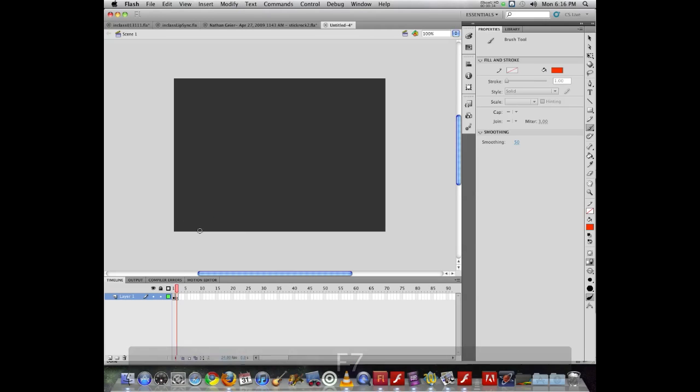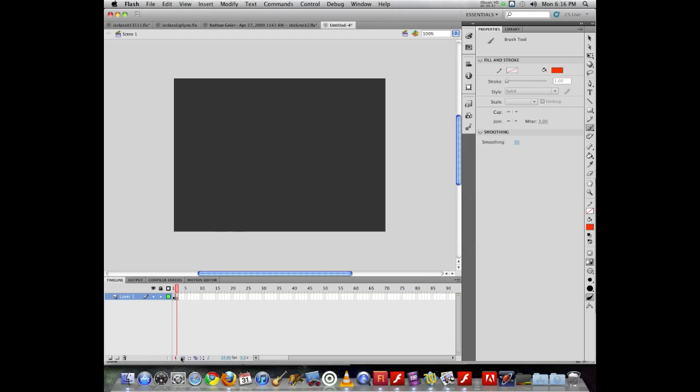Now my problem here is I can't see where it is. I don't know where the previous artwork was, but Flash allows me to use something called onion skinning. Down at the bottom of the screen here, I can click on my onion skinning, and now it shows me the artwork in the previous frame.